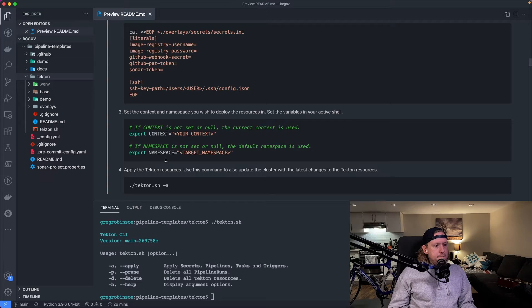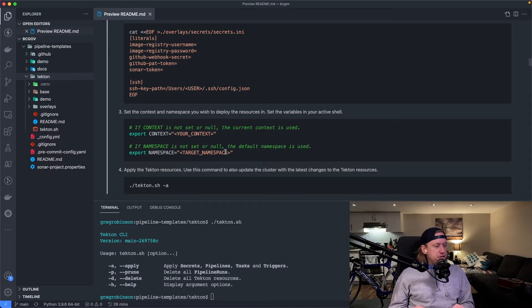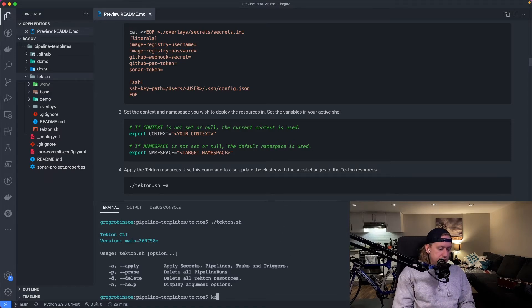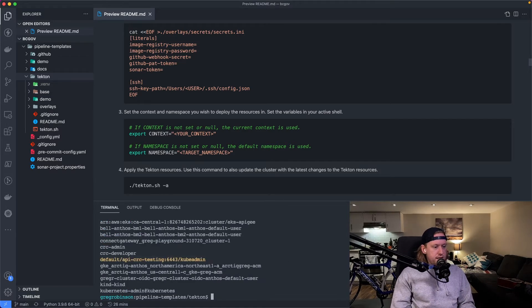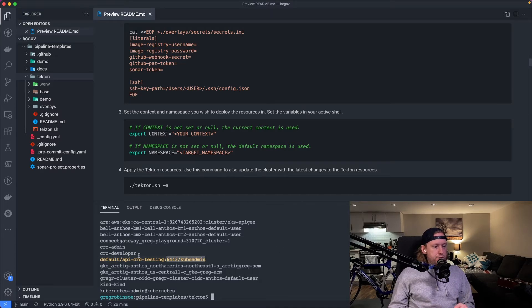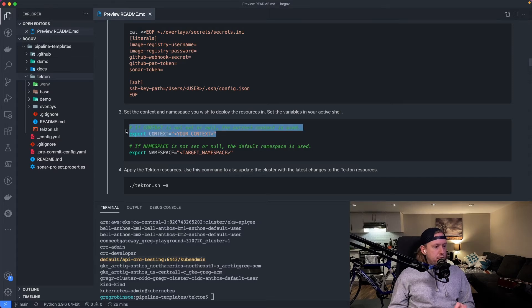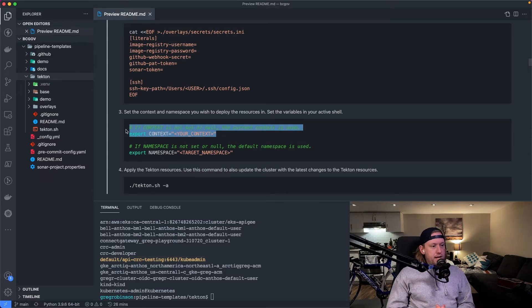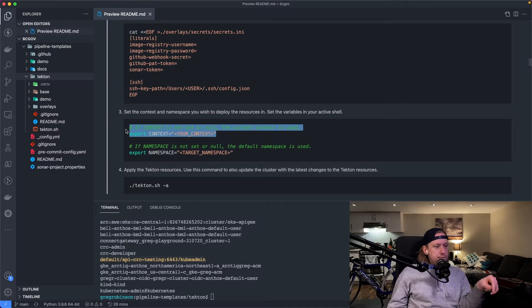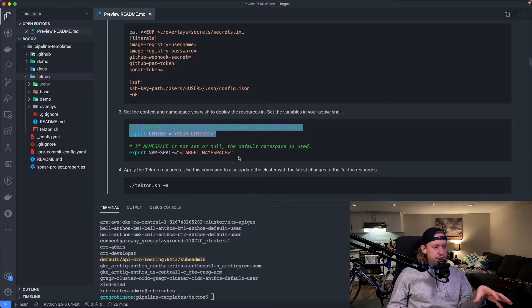The next steps are optional. This just allows you to statically set a context. You might have multiple contexts if you're working with multiple clusters like I am. I am already configured to use the right context. So if you don't set this environment variable before running the apply, then it'll use the active context. And similar to the namespace, if you don't set a namespace, it will use the default namespace.